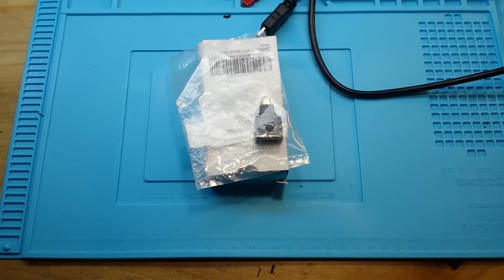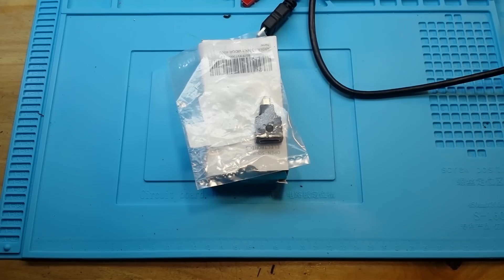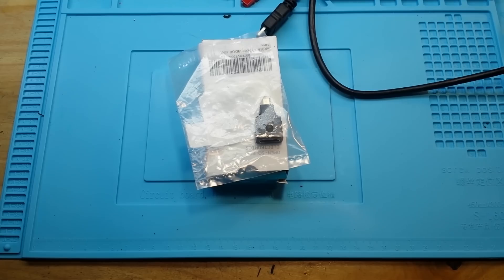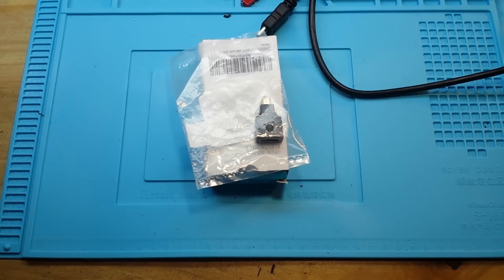You're traveling through another dimension. A dimension not only of sight and sound, but Arduino. A journey into the wondrous land of imagination. Next stop, the FPGA Zone.